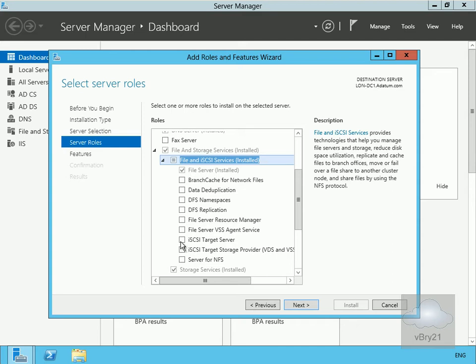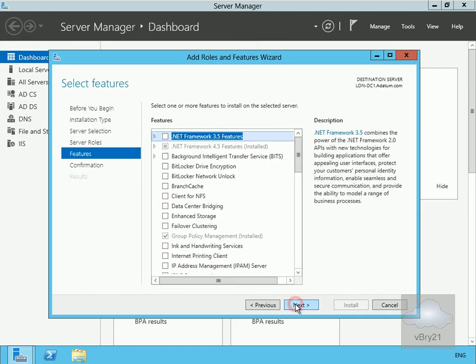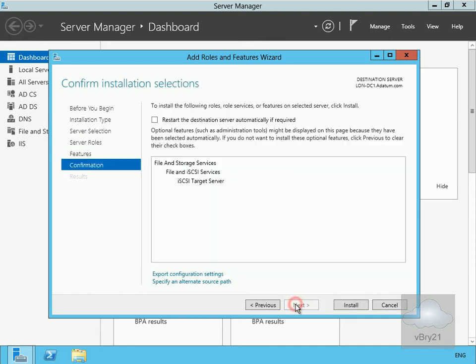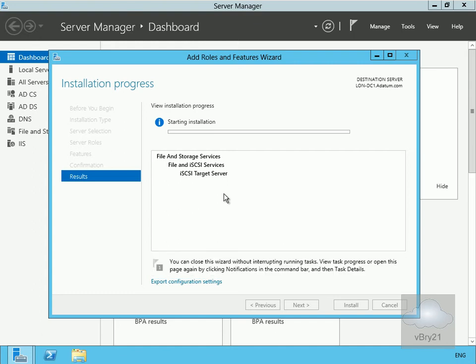We'll make this an iSCSI target server. Now we've done that, we'll select next. We're fairly happy with the features, so we'll select next and then select install. This is going to install the iSCSI target server. Once this completes, we'll return. Installation is now complete, so we'll close this down.